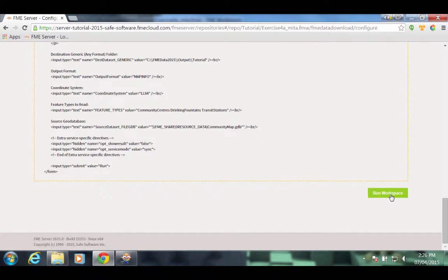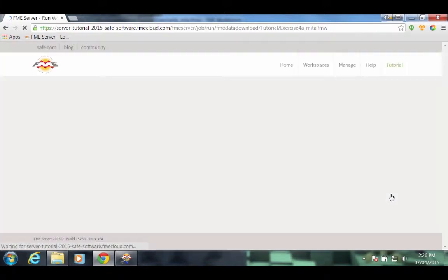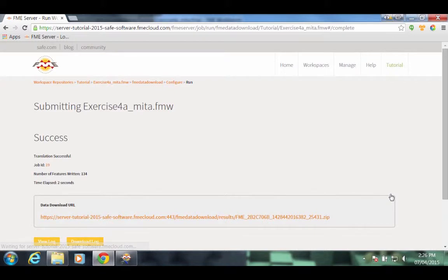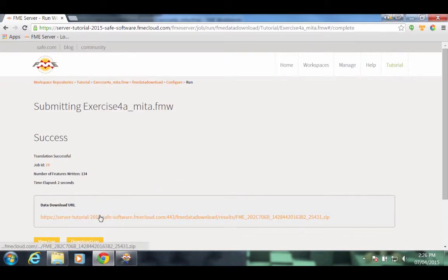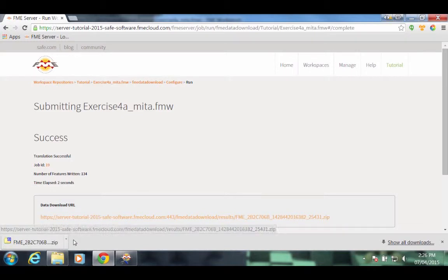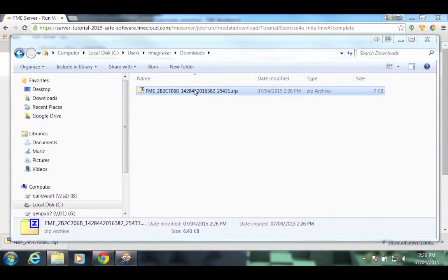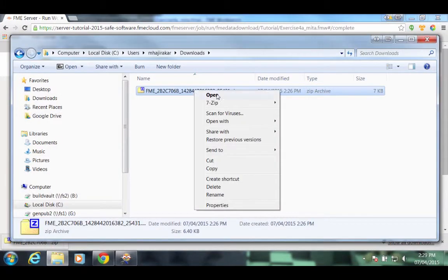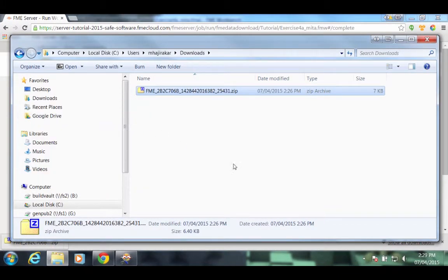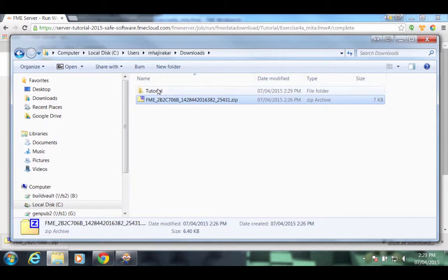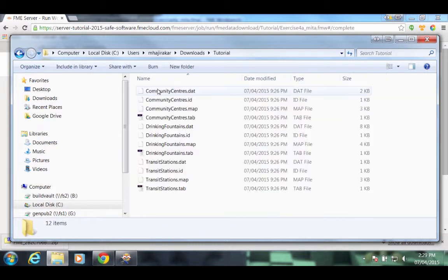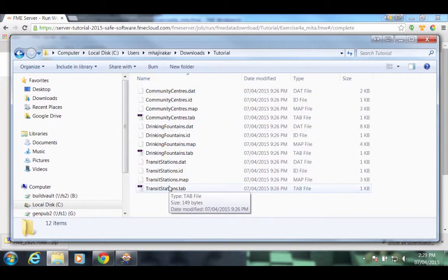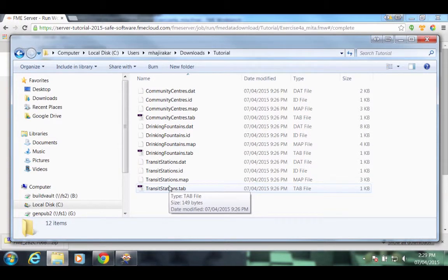Now click Run Workspace. We've got a data download URL. Click on that and the zip file is downloaded to our computer. We'll unzip the zip file. And looking inside the tutorial folder, we see we have three MapInfo tab files and each of them corresponds to the layers that we selected in the FME Server web interface.